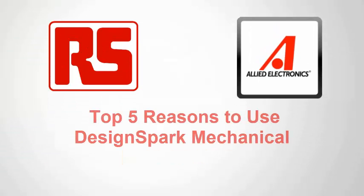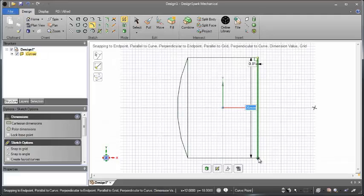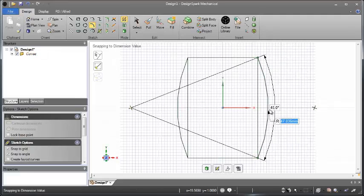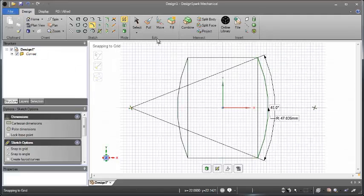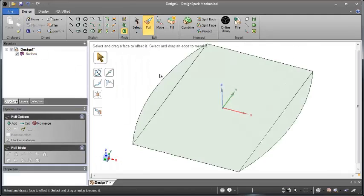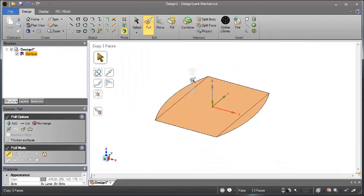Let's look at the top 5 reasons why you should try DesignSpark Mechanical. Number 5: You don't have to be a CAD expert to use DesignSpark Mechanical.